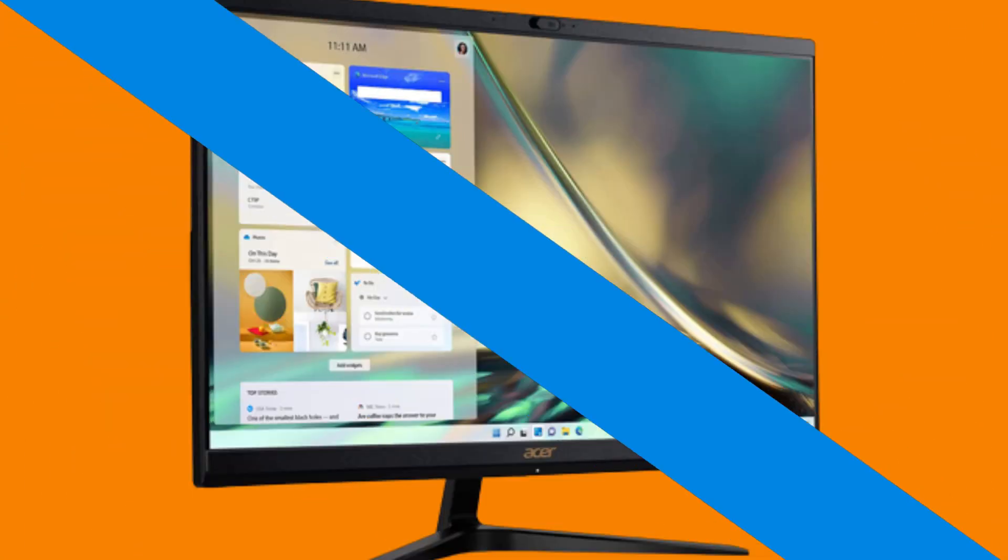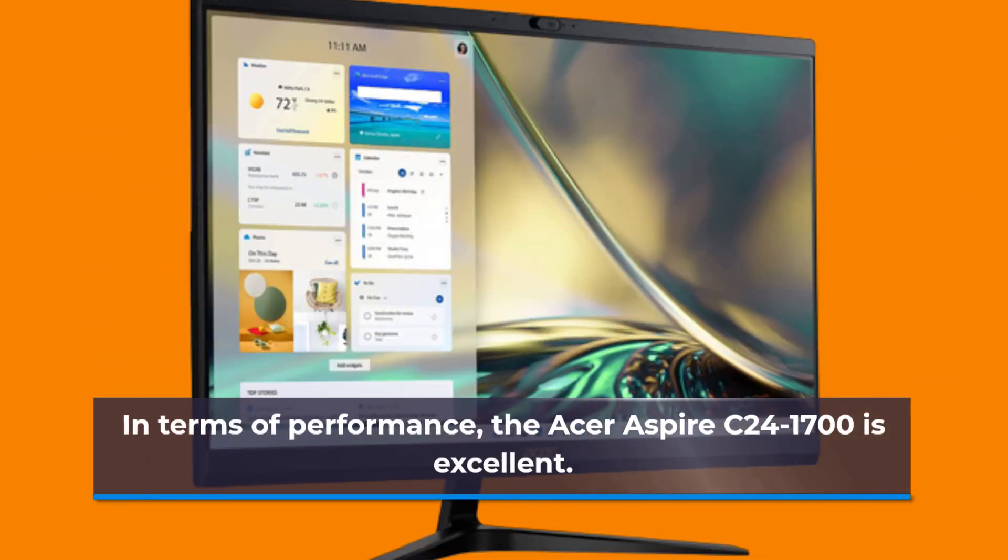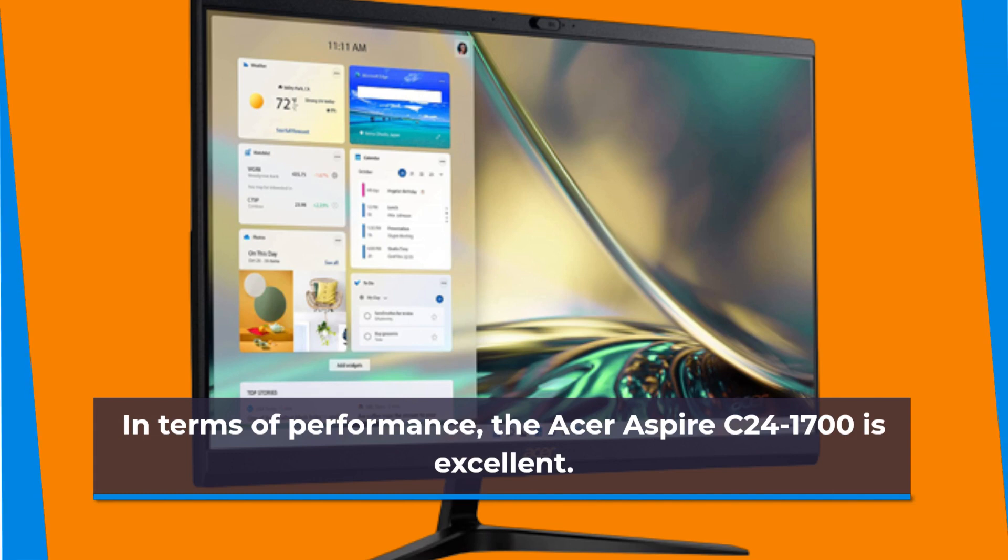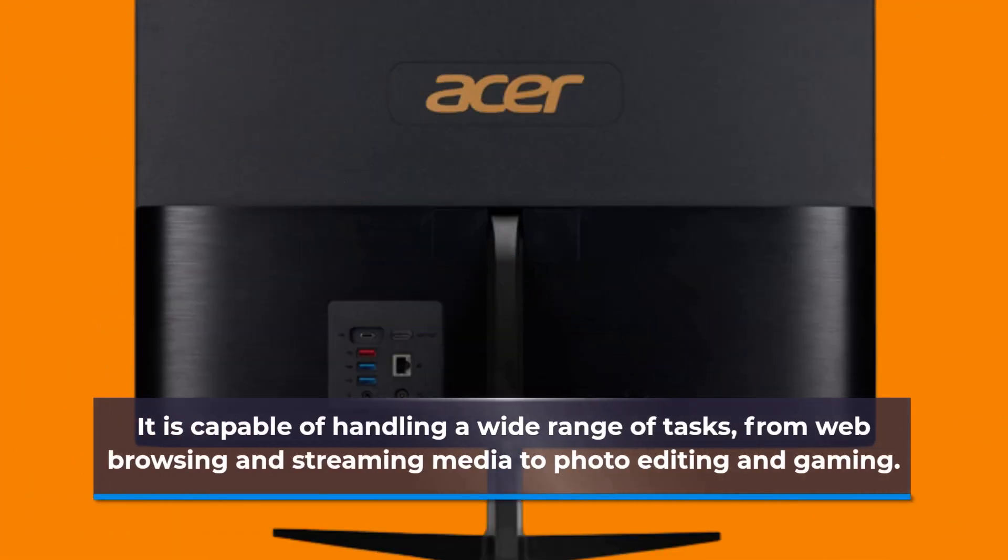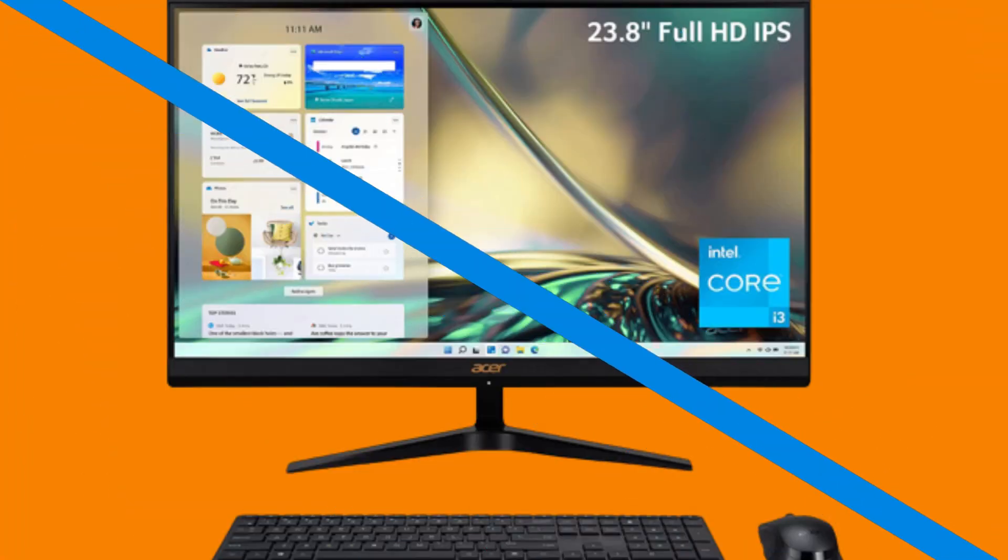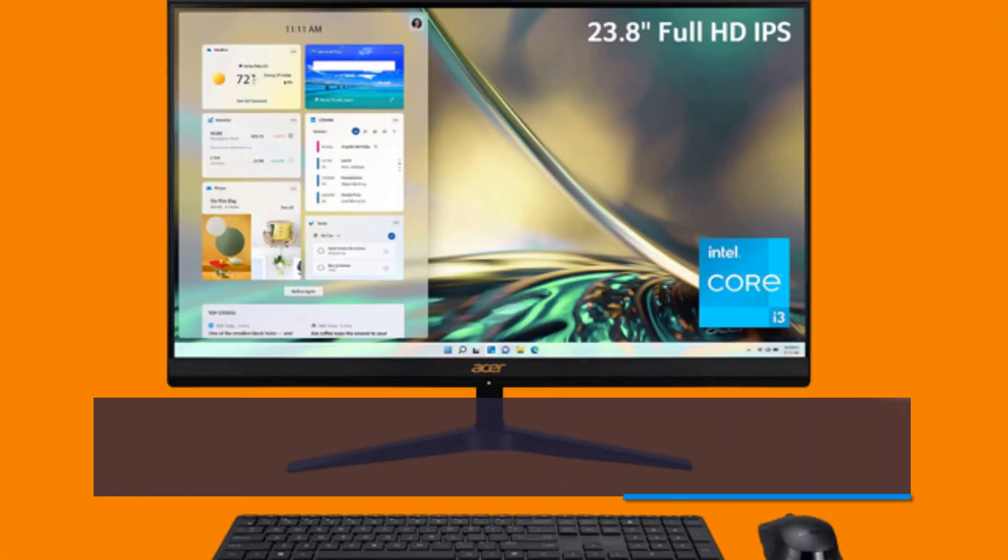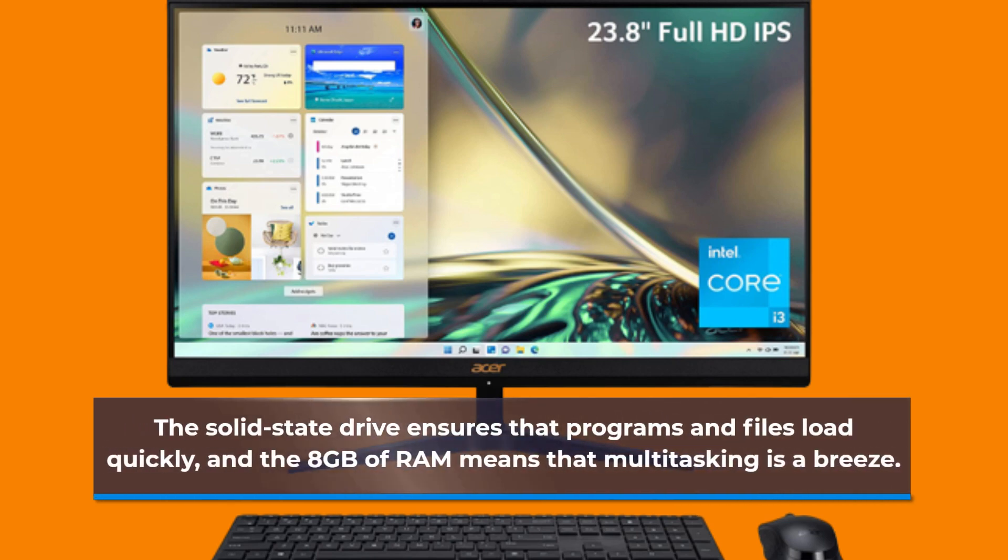In terms of performance, the Acer Aspire C241700 is excellent. It is capable of handling a wide range of tasks, from web browsing and streaming media to photo editing and gaming. The solid-state drive ensures that programs and files load quickly, and the 8GB of RAM means that multitasking is a breeze.